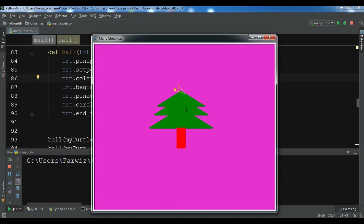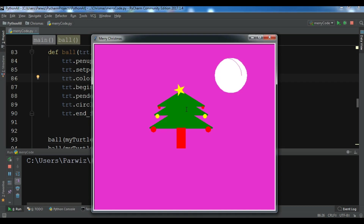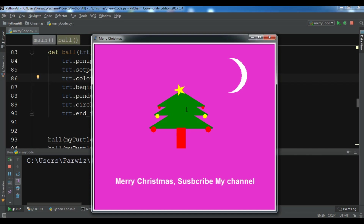You can get the source code from the video description. Now we can see our moon and the Merry Christmas message. Thank you guys — I will add the source code to the video description. If you have any questions please let me know, and subscribe to my channel, like and share the videos.